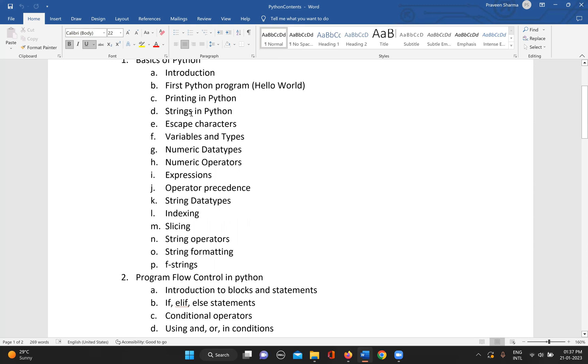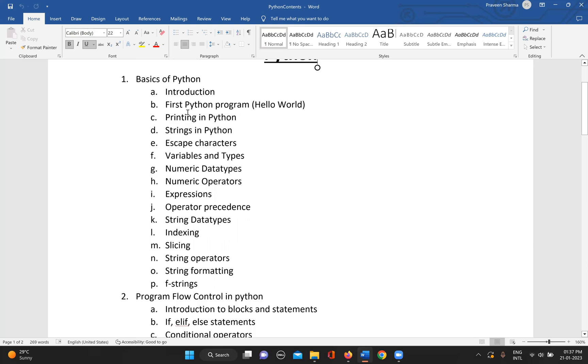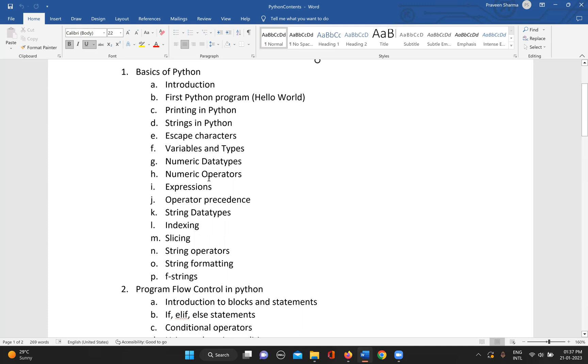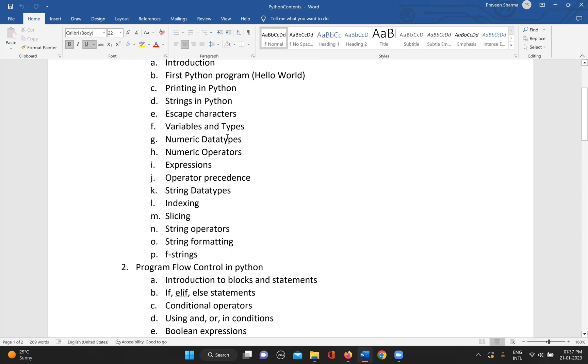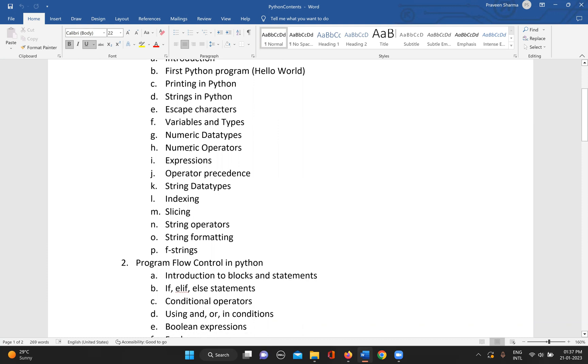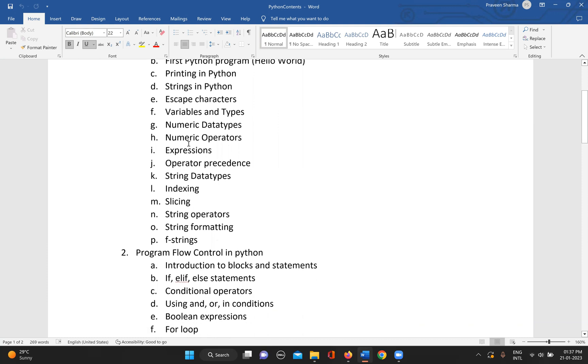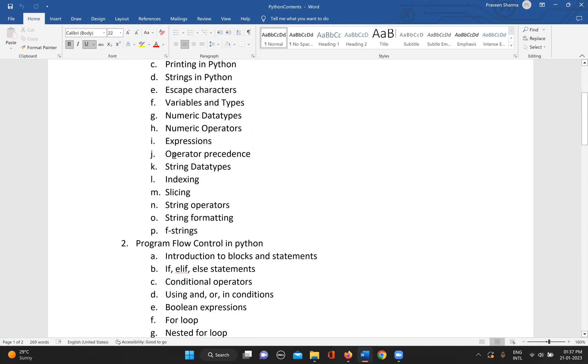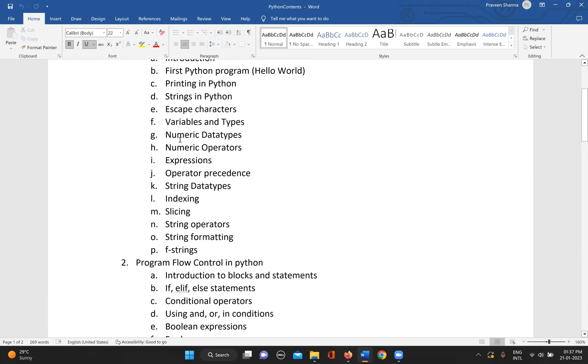Then printing in Python - there are different types of printing we can go through. Then strings, escape characters, variables and types, then the data types, numeric data types, operators, and expressions.